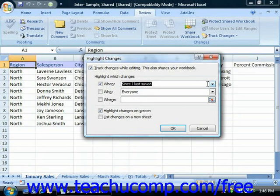You can use the Who checkbox and drop-down to select for whom to highlight changes. You can even use the Where checkbox and drop-down to select a cell range to highlight changes within.